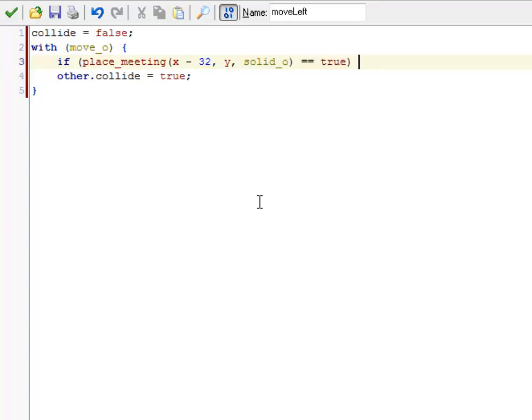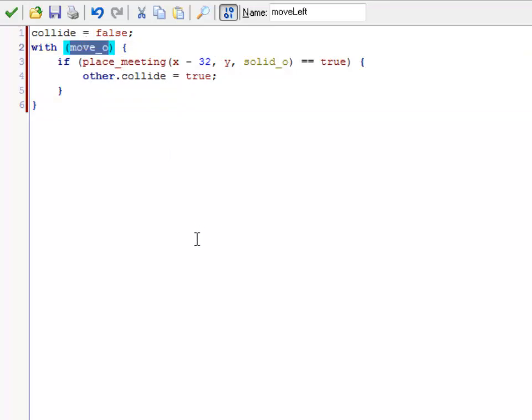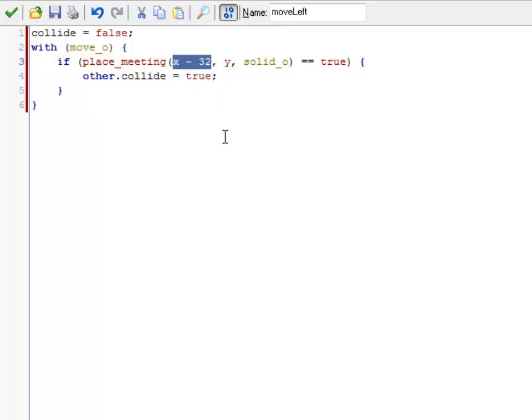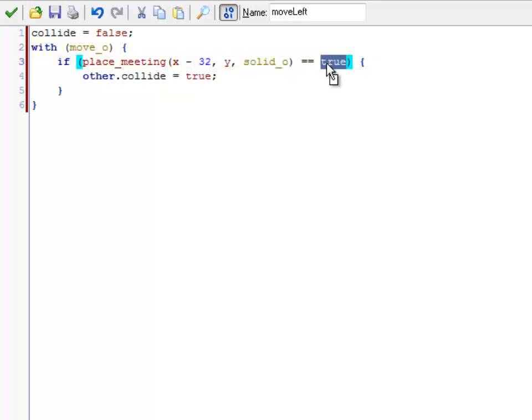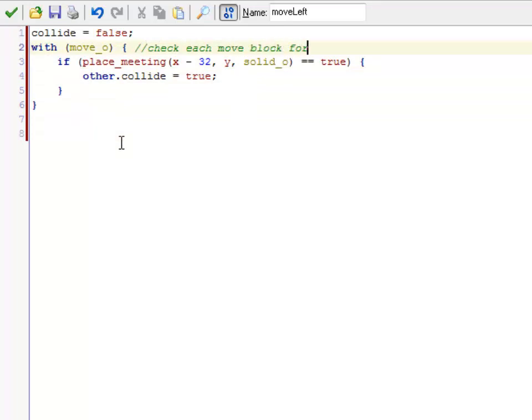So if I did hit something, that means I collided with something. And I'm going to set that variable collide. So this magical loop, what it's doing is it's saying, go through each of the move objects, all four of them. So all four parts of the line. If you go left, 32 pixels, so one block's worth to the left, and you hit a solid, so that means your place meaning becomes true, then hey, you collided with something. If you didn't, it doesn't really matter to me.